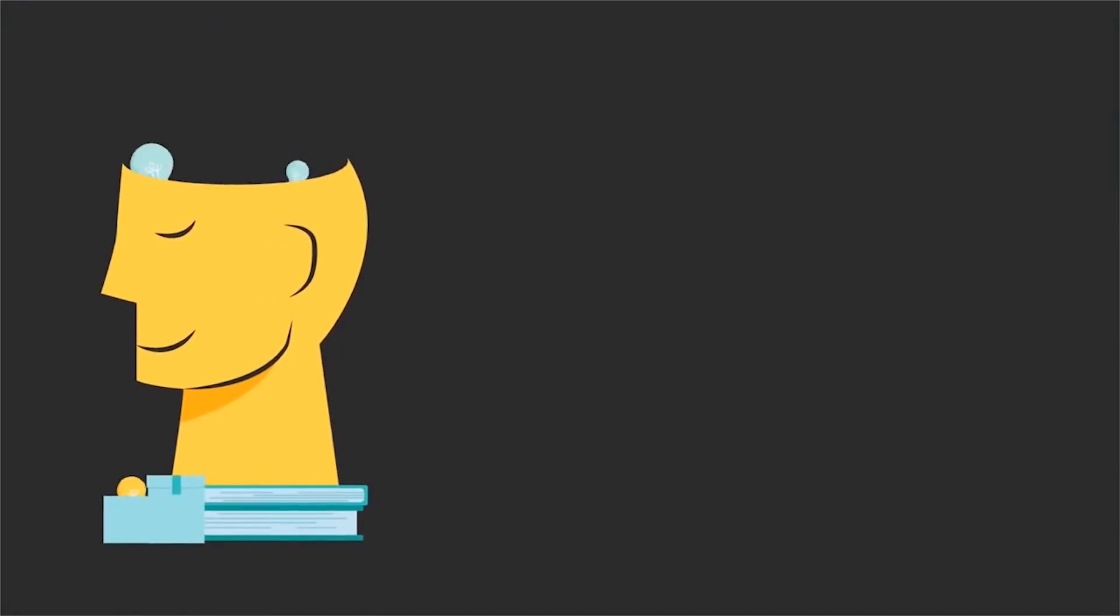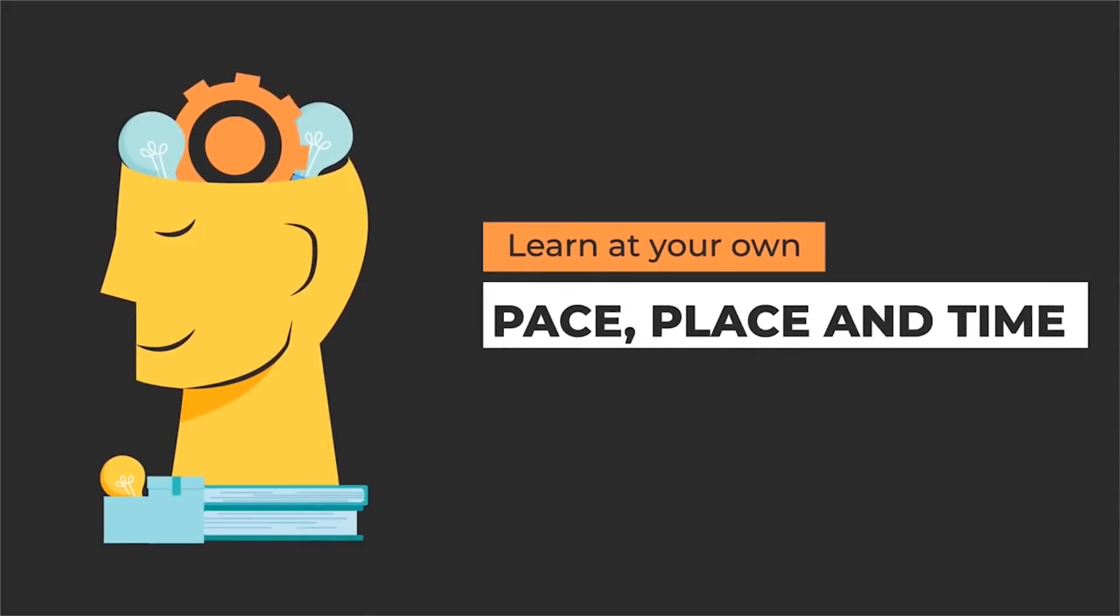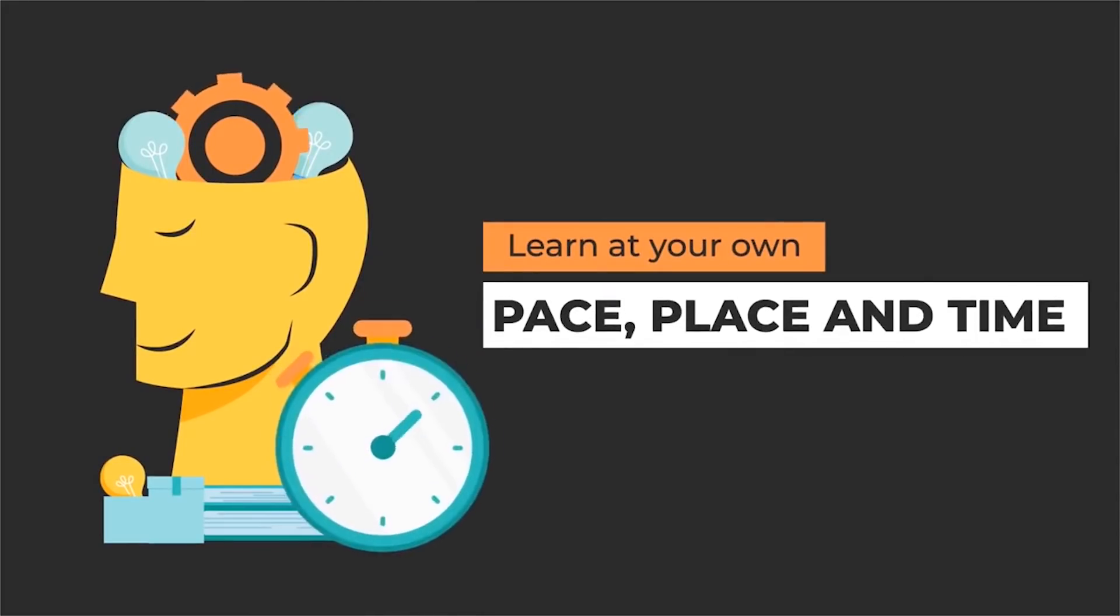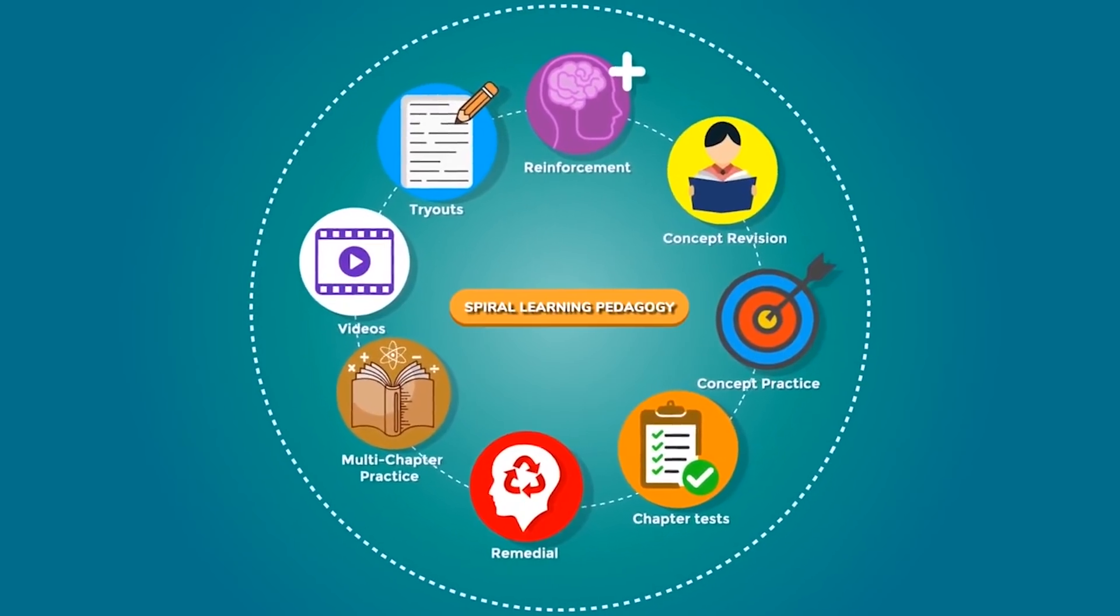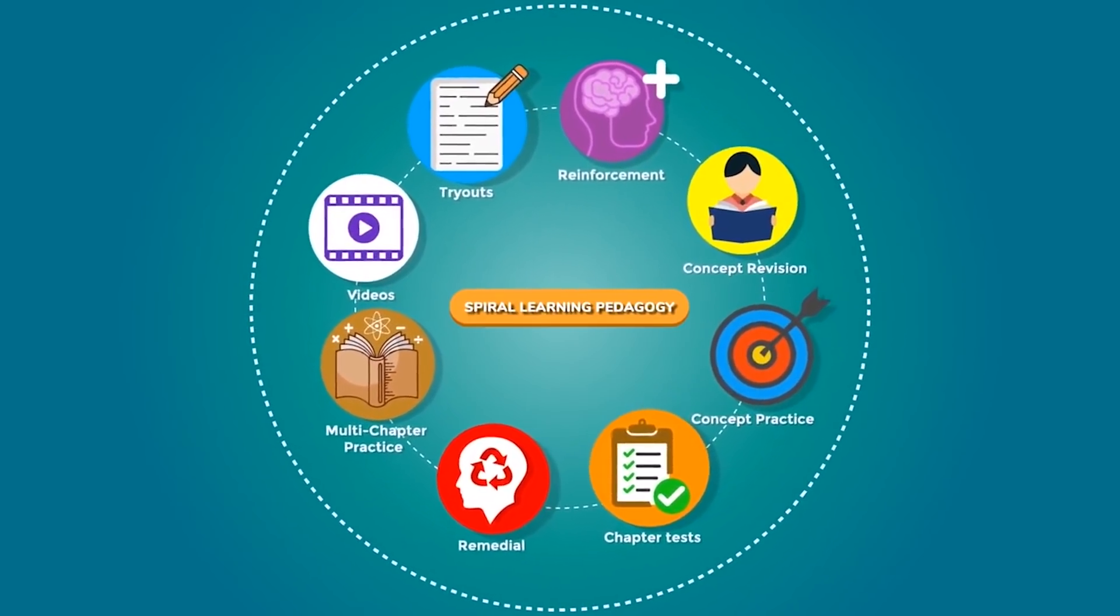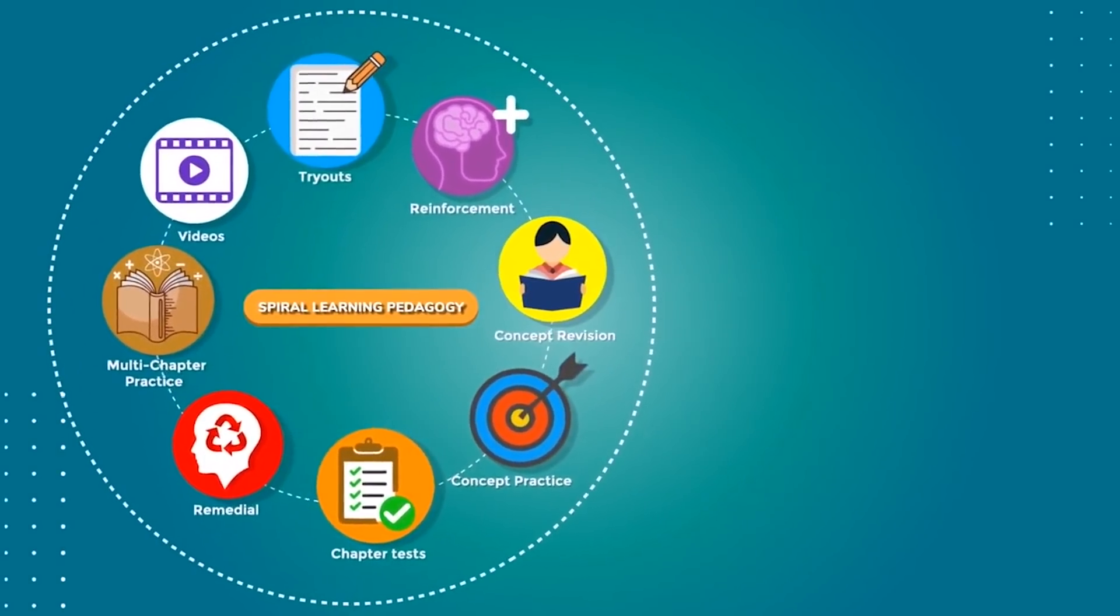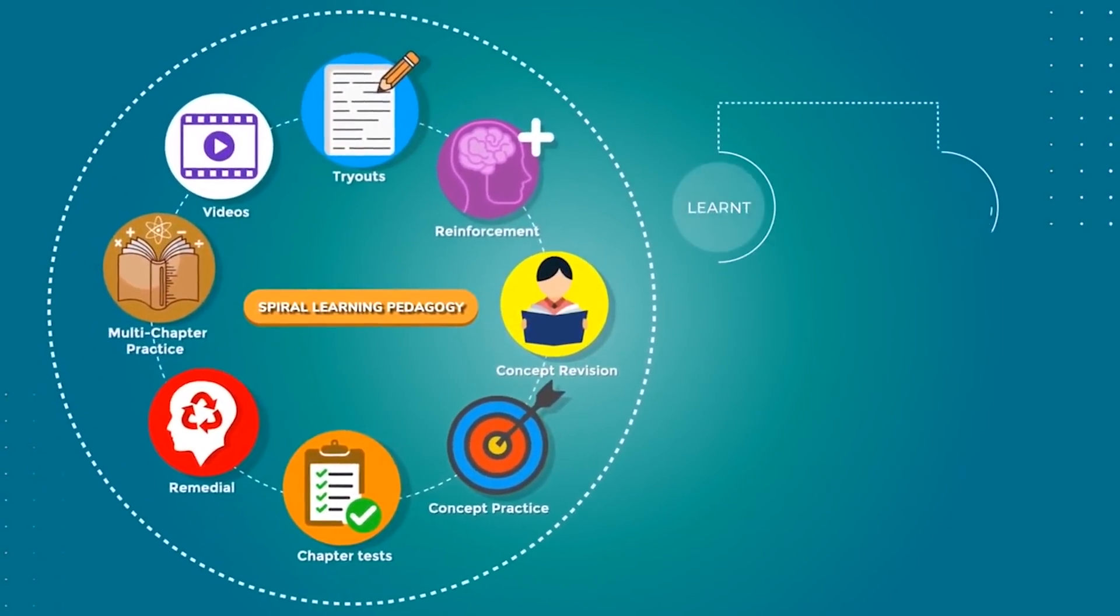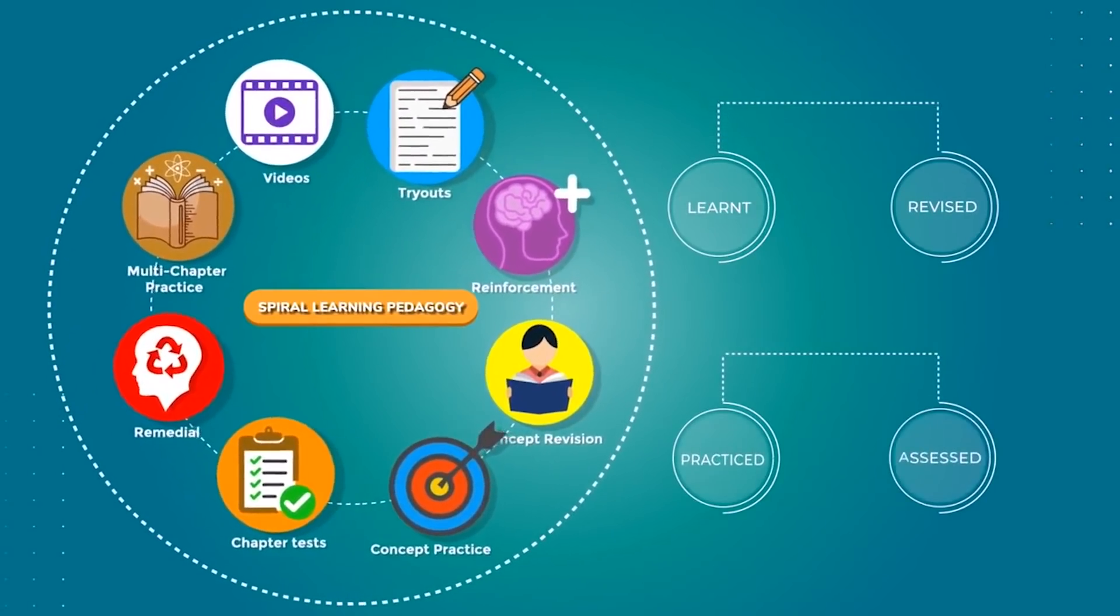With LearnFlix, students can learn at their own pace, place and time. We at LearnFlix have created a spiral learning pedagogy system that ensures all concepts are learned, revised, practiced and assessed well.